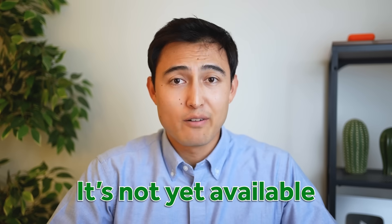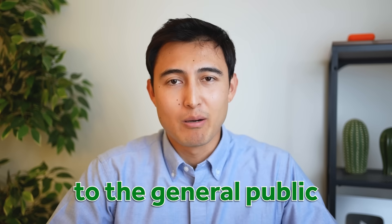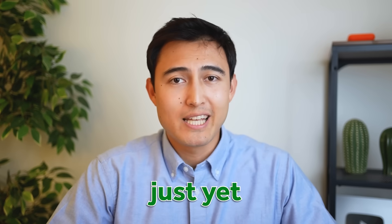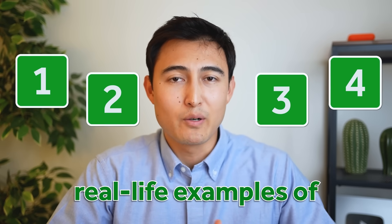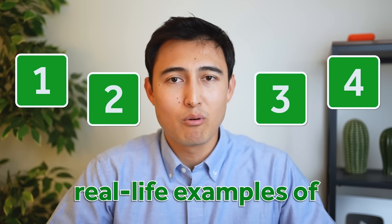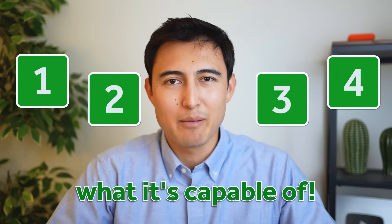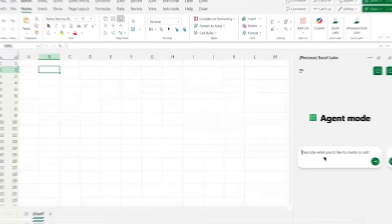It's not available to the general public just yet, but let me show you four super impressive real-life examples of what it's capable of.